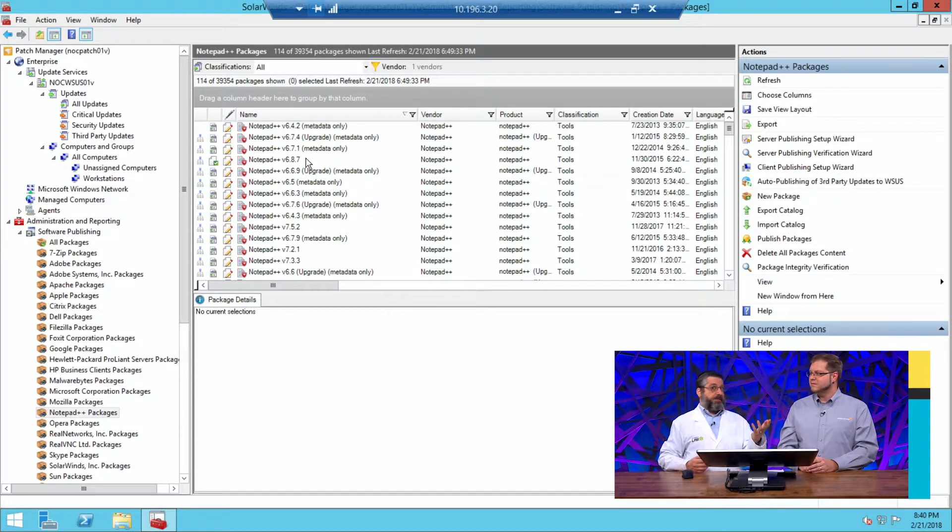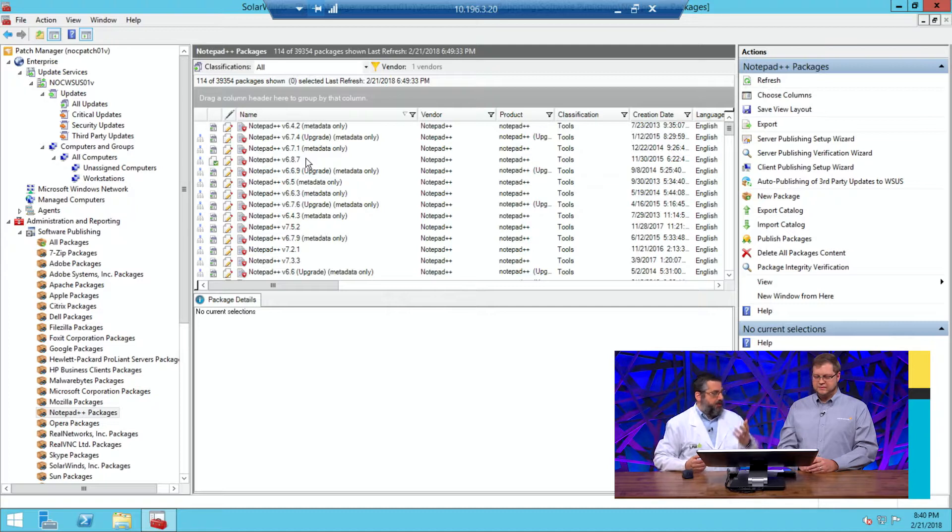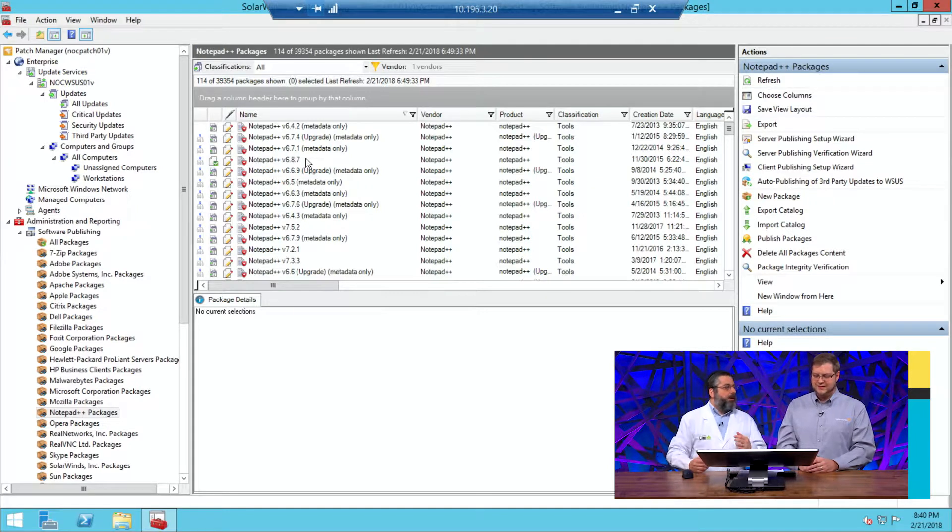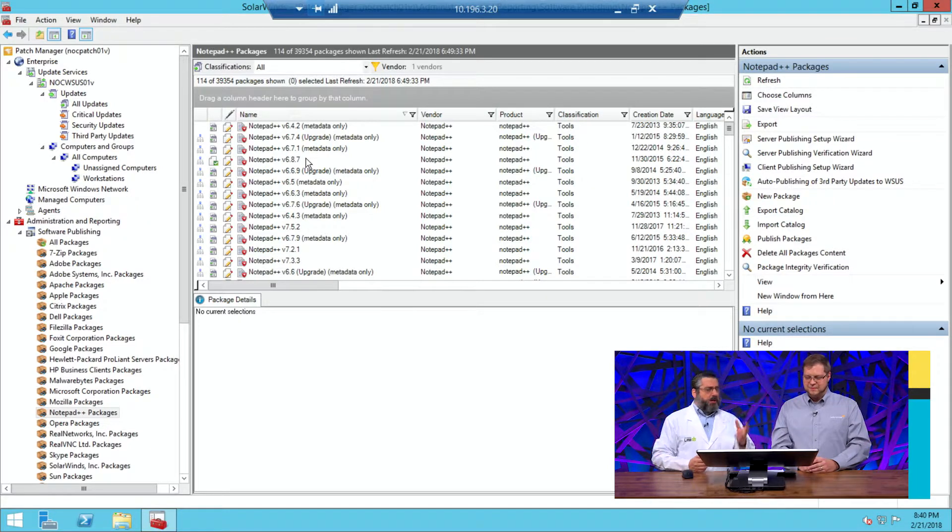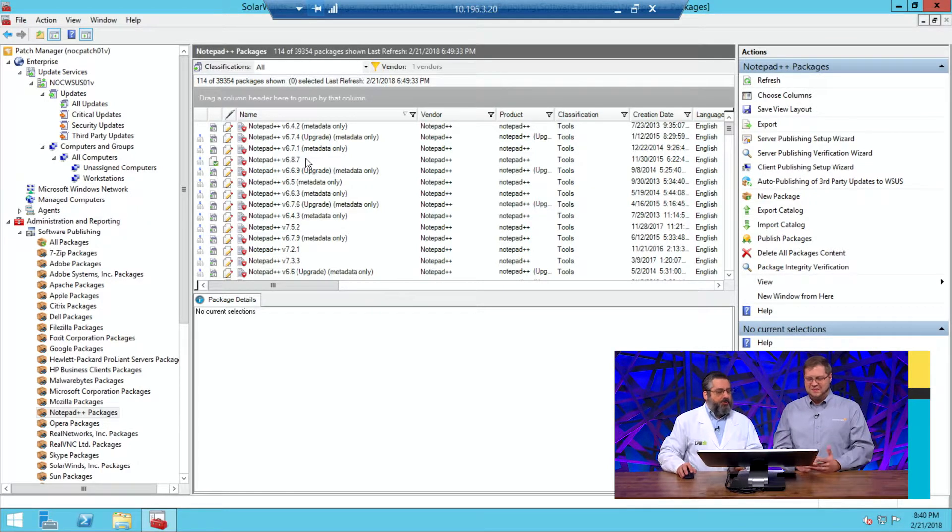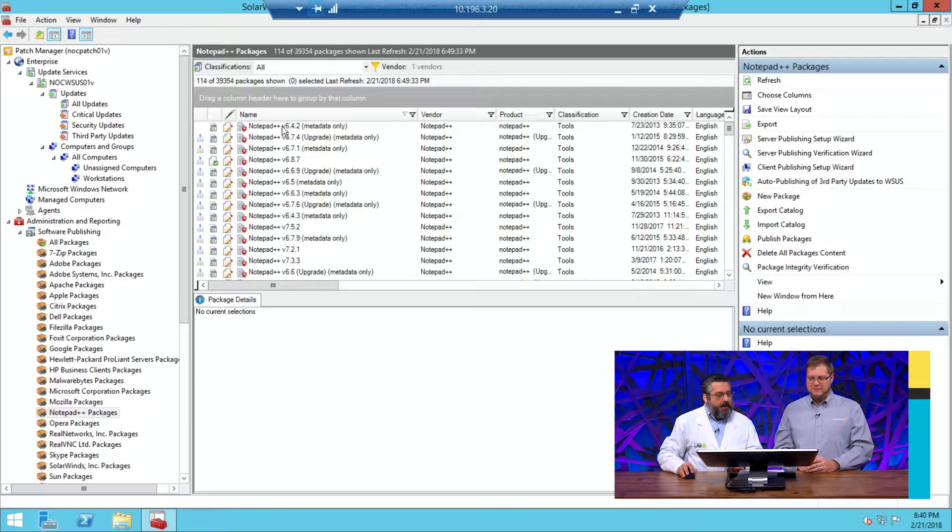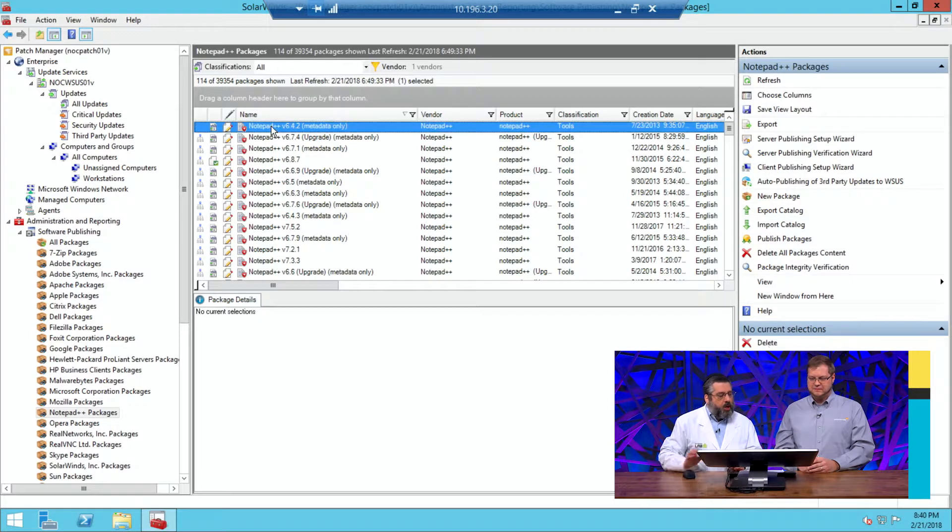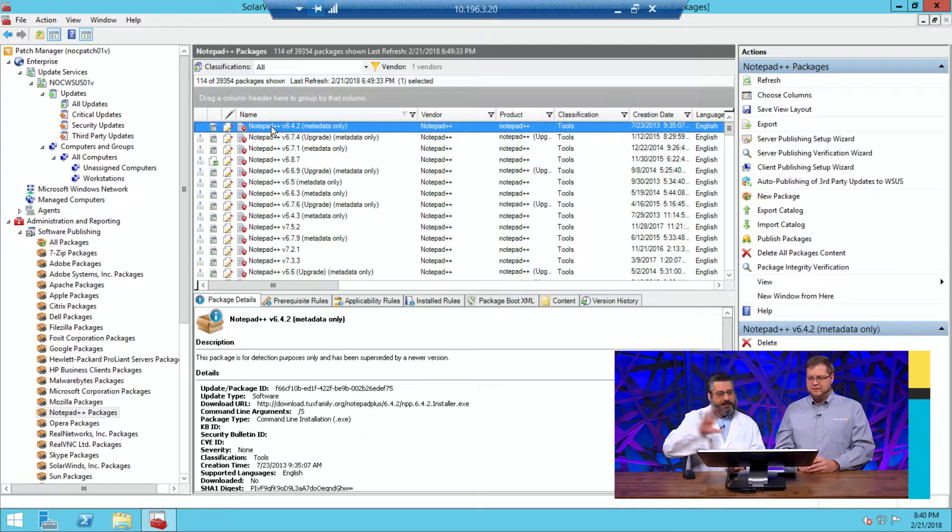Say, any one of the 37 free tools that SolarWinds has. Shameless plug. So in this case, we're going to use Notepad. So talk us through this. How do I get this out onto a system?